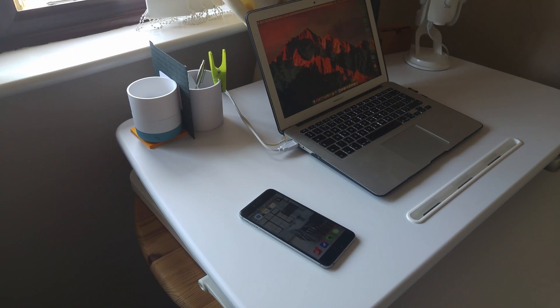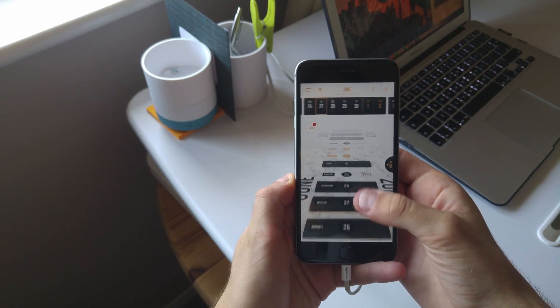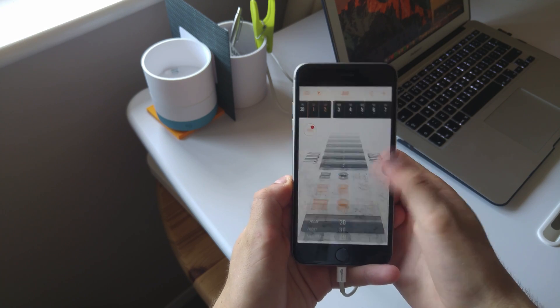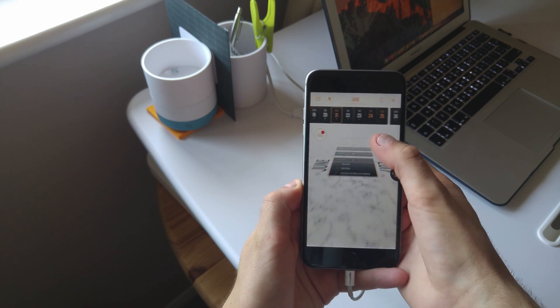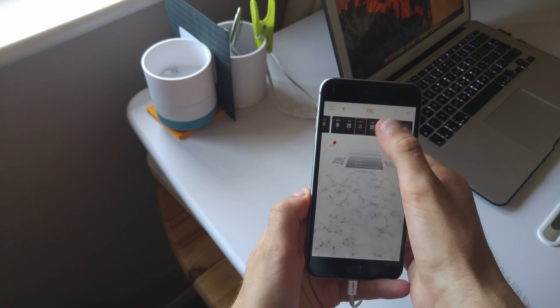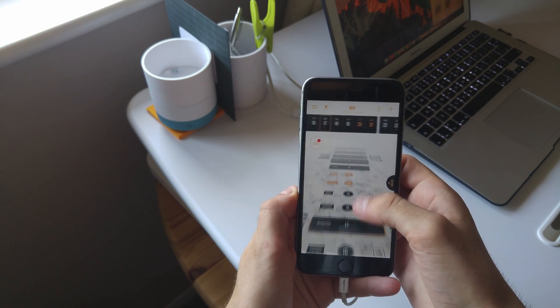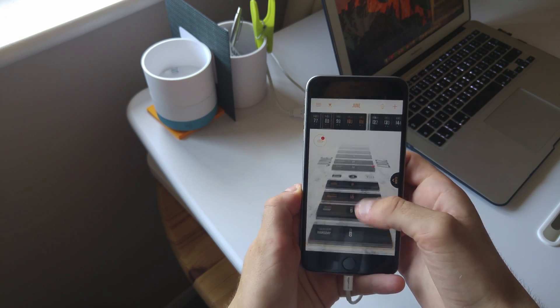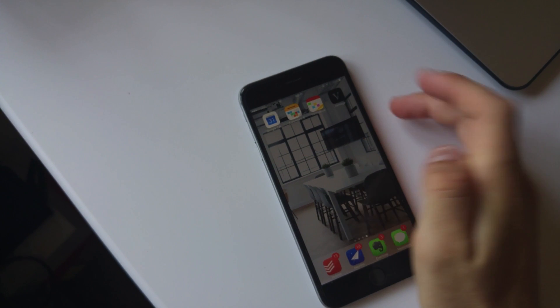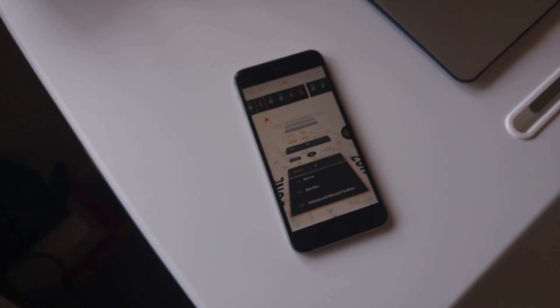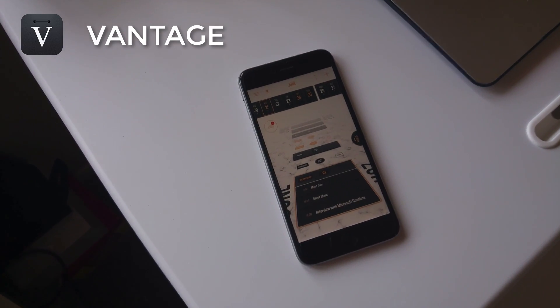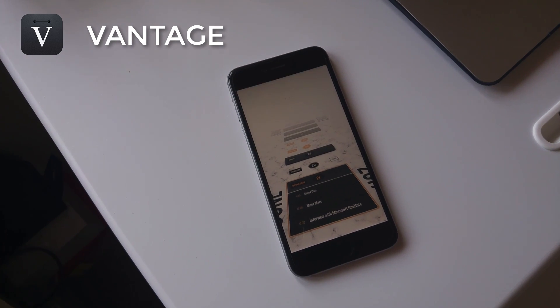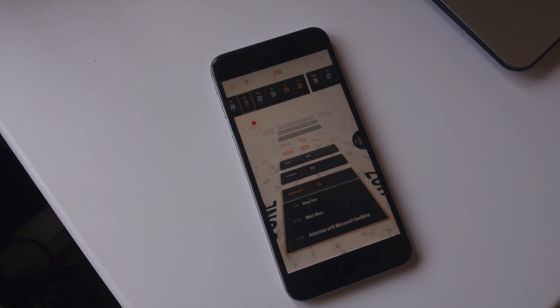Hello everyone, welcome to another video. It's Francesco here. In this video, we're going to be jumping into calendar applications, specifically looking at a calendar application called Vantage. It's been on the market for a little bit, but I was exposed to it a few weeks ago and I've been impressed by the experience.